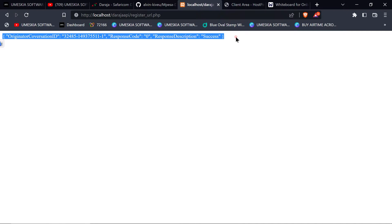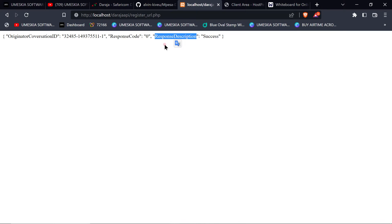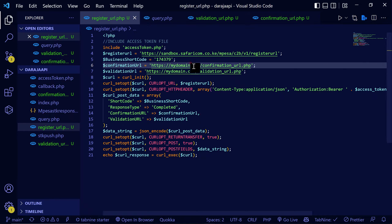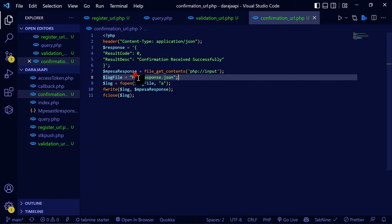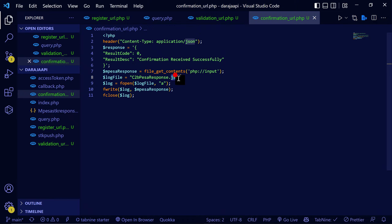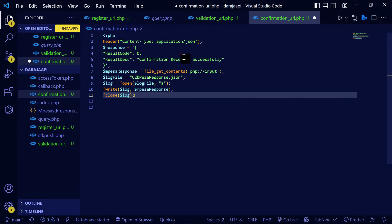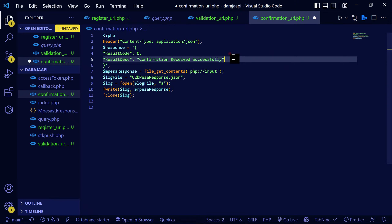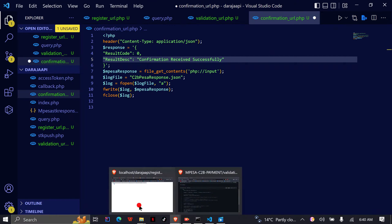The server needs to return a success response to confirm you have registered successfully. In production mode, after successful registration, if you try to register again it will say 'this URL has already been registered.' The confirmation URL is where each transaction will be sent — for example, to 'c2b-response.json' — where the successful transaction data will be stored so you can query and retrieve the information to store in your database.